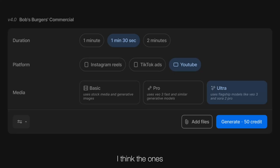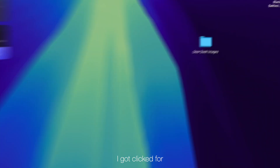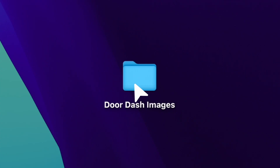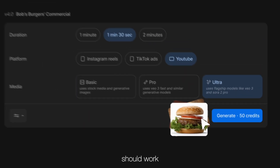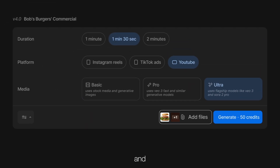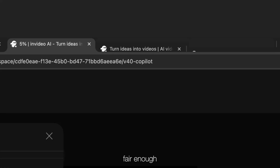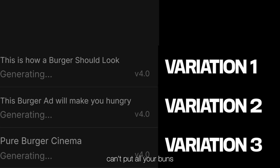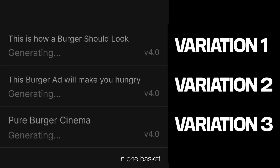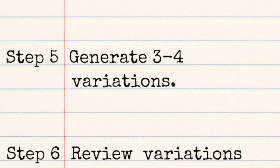Step four: attach images. I think the ones I got clicked for DoorDash should work. And done. Step five: generate three to four variations. Can't put all your buns in one basket.